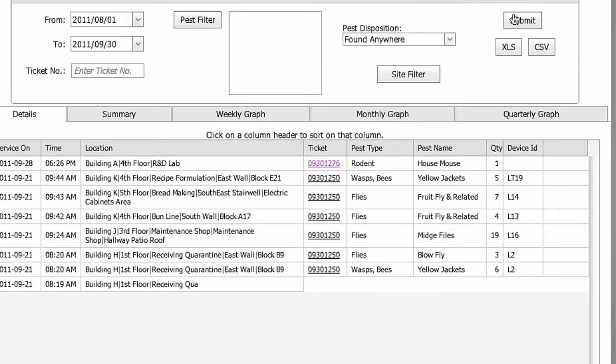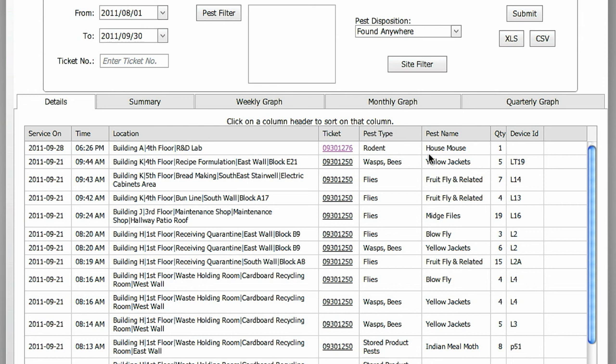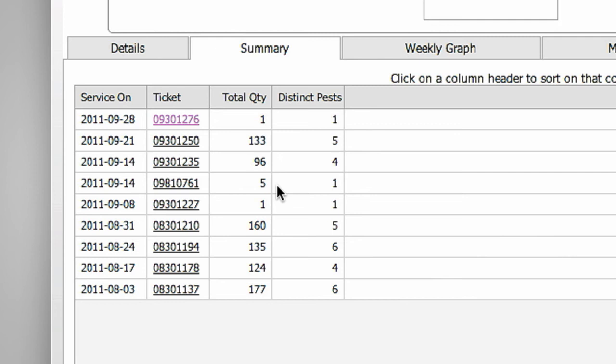The Details view shows by date of service the kind of pests that were captured or sighted and how many. It also shows the specific device ID where the pest was caught. The Summary view shows the total number of pests found per service and how many different species or distinct pests were found.